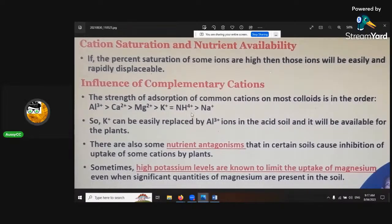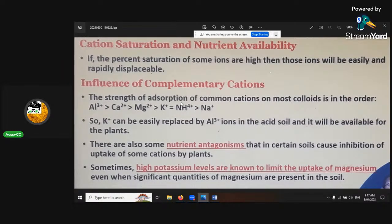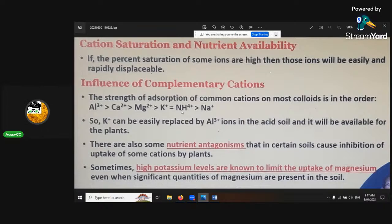The bonding strength starts at the bottom with sodium being the weakest, then ammonium, potassium, magnesium, calcium, and aluminium being the highest. So if you've got ammonium sitting there holding all these sites on freshly made soil and you introduce calcium, magnesium, or potassium, they will bump the ammonium out of the way because of higher bonding strength. The ammonium will then float readily until it's picked up in another exchange. There is also nutrient antagonism - high potassium levels are known to limit the uptake of magnesium even when significant quantities of magnesium are present in the soil.